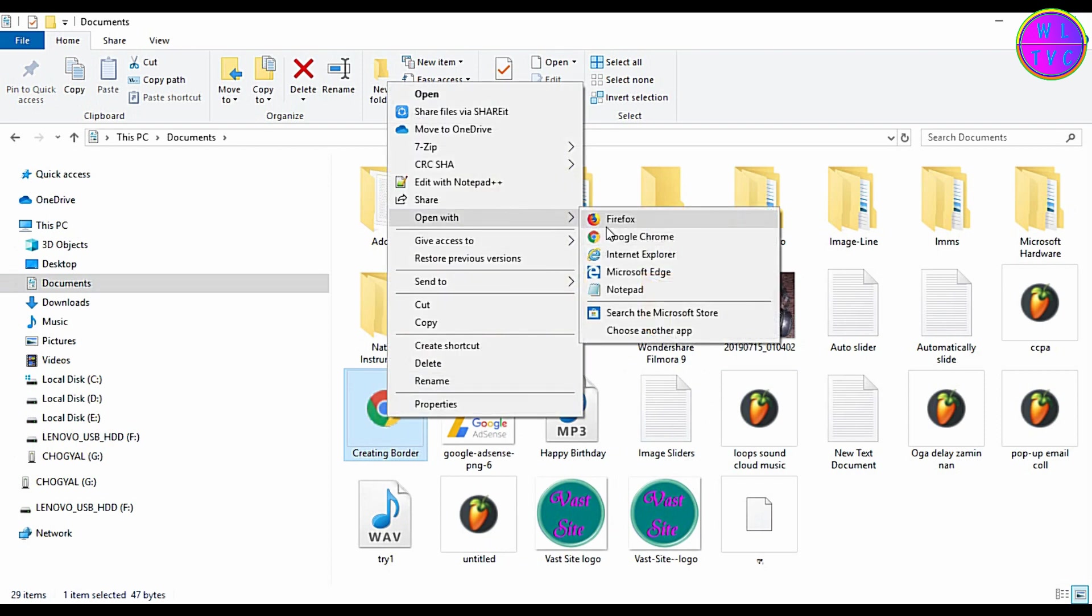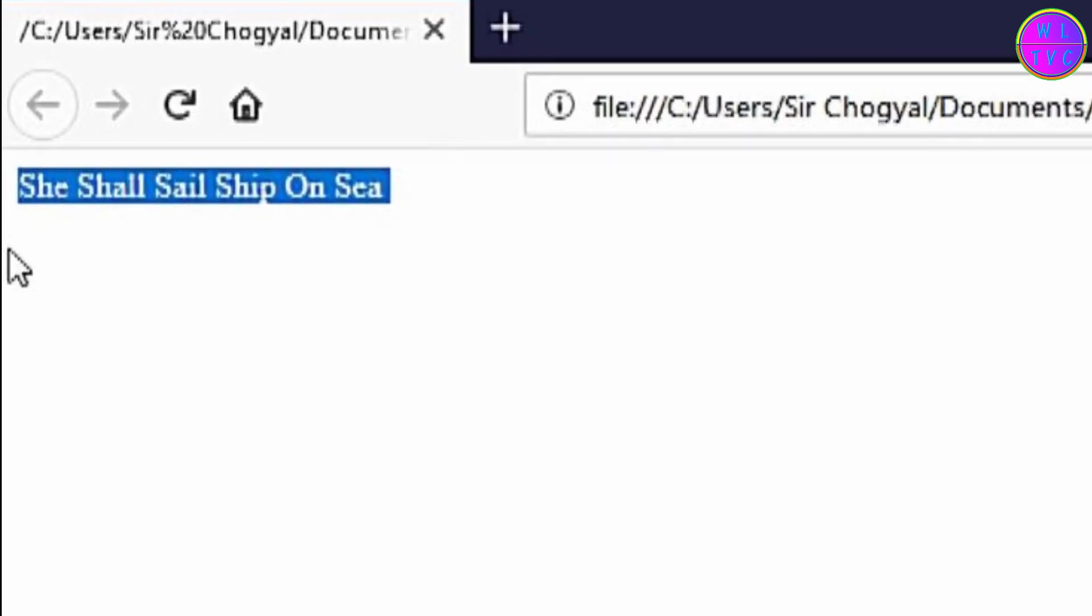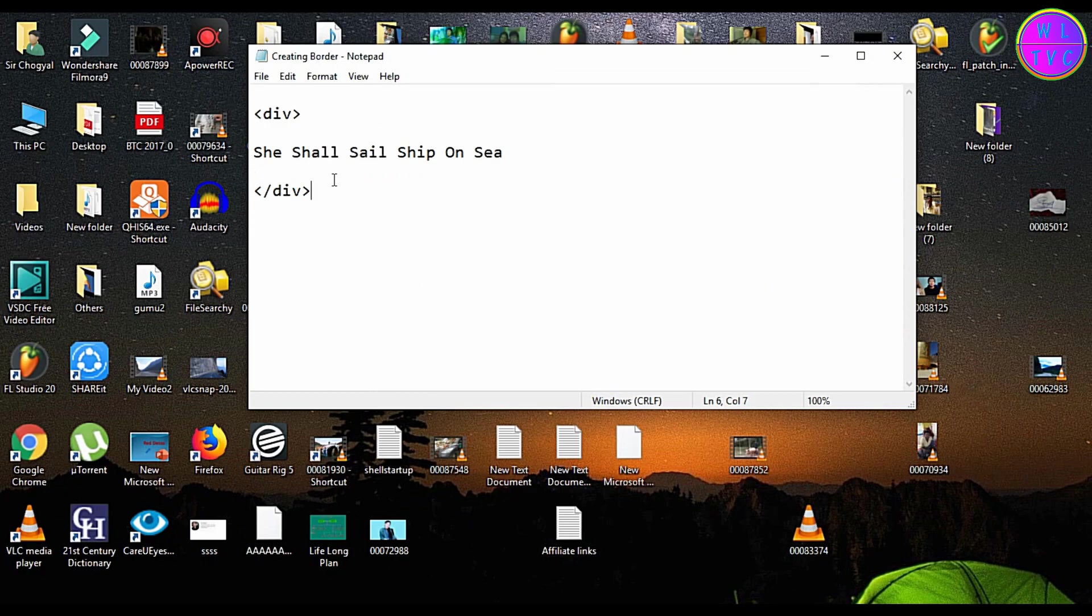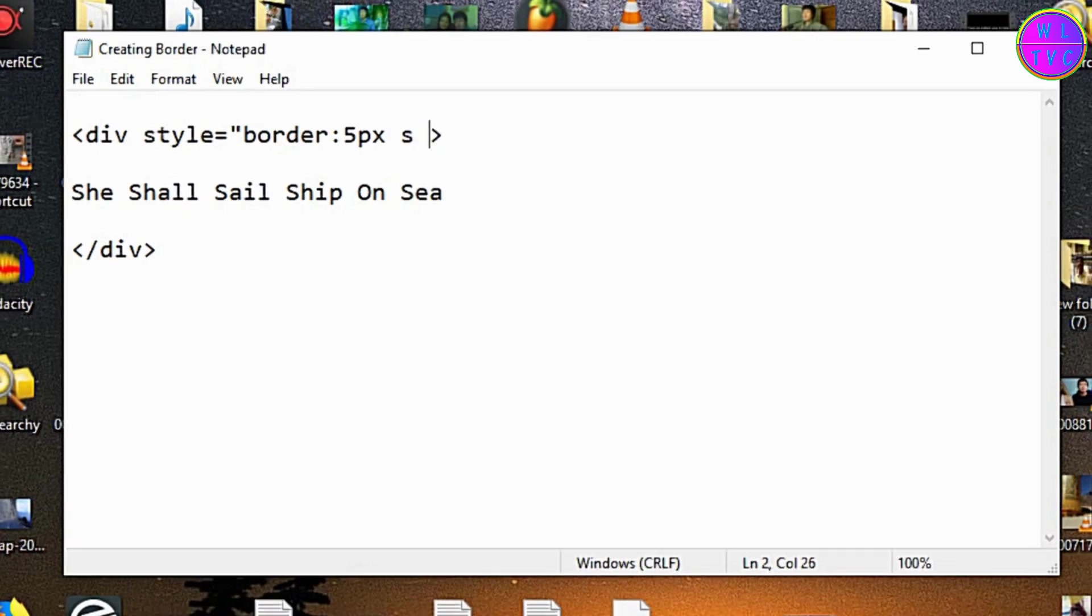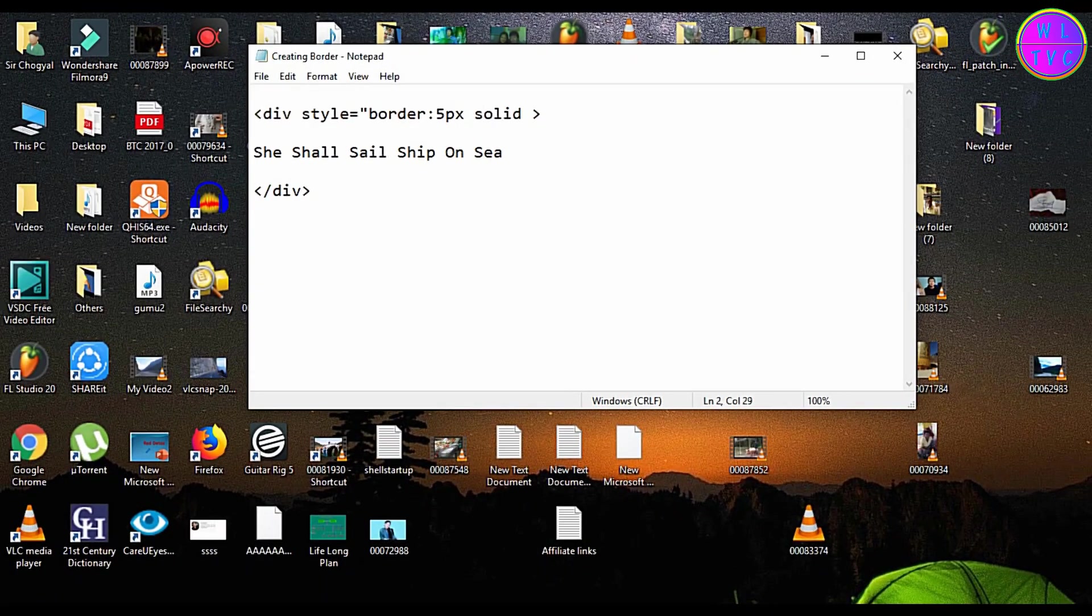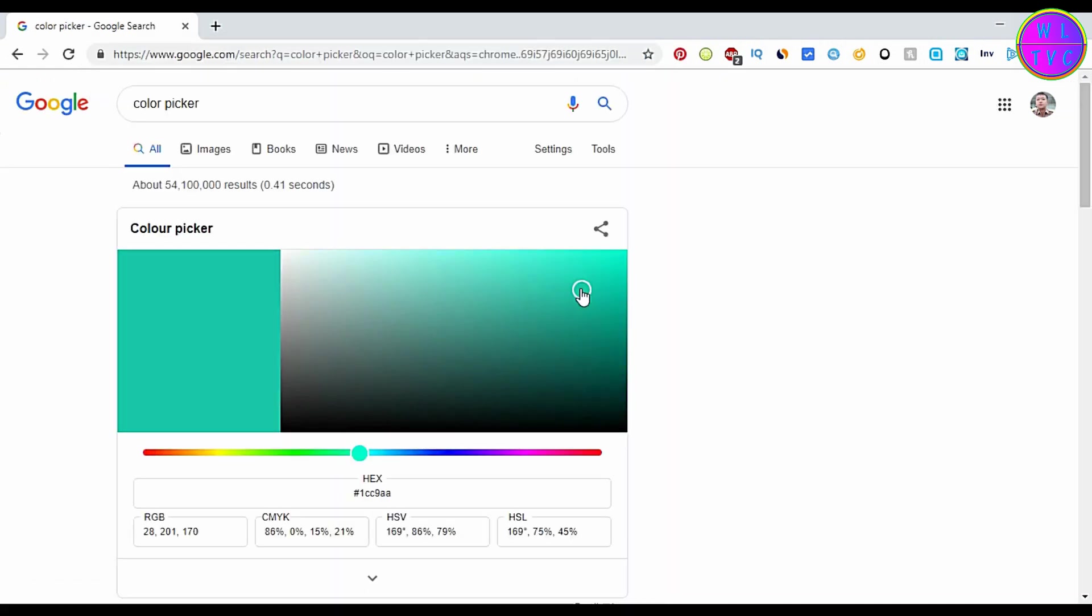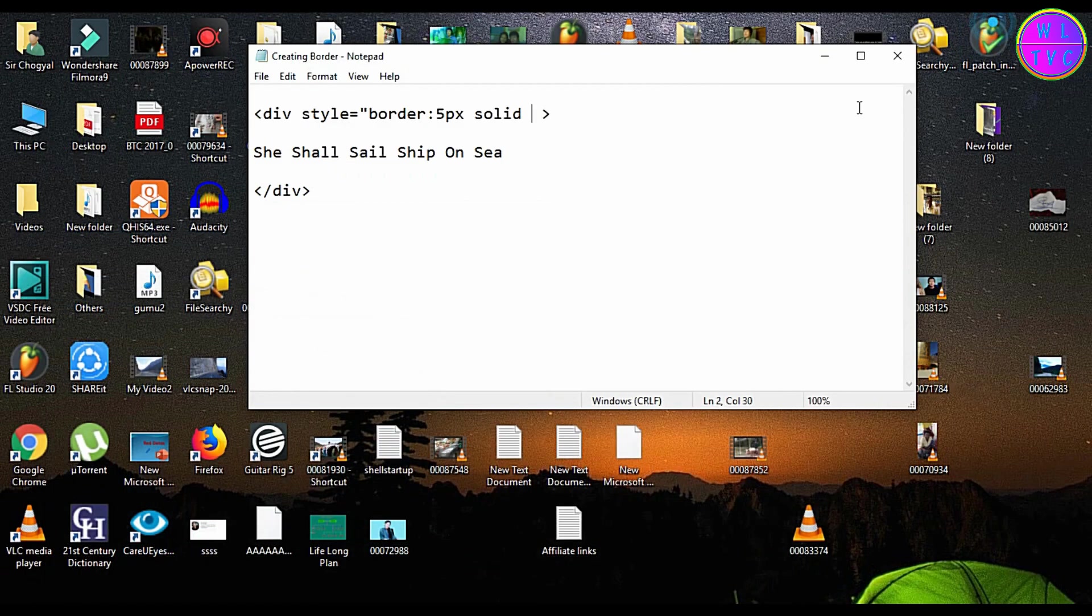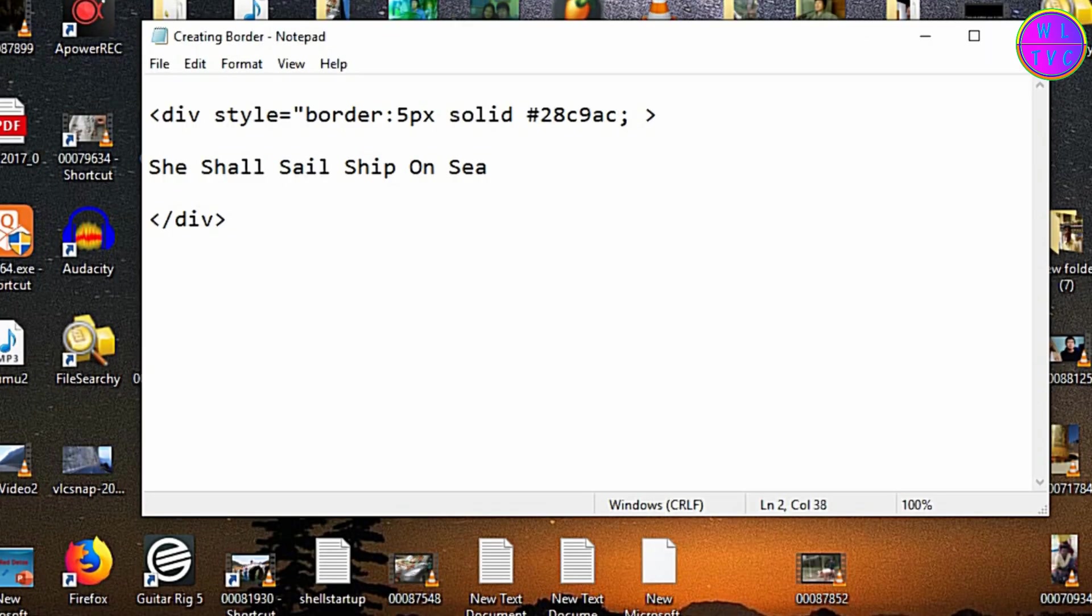Now open the file with any web browser. We are going to add a border to this div tag. You can type here style equals quotation mark border colon five pixels space solid. Now we are going to add a color. Copy this color code and paste here then type semicolon and close the quotation mark.